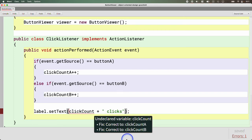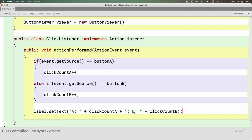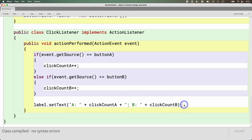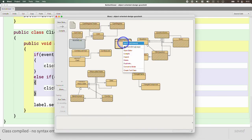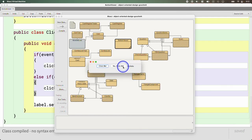We don't need multiple classes, we don't even need multiple objects — just a little if-else-if logic within our action performed method to figure out where the event came from. Then let's update our label to reflect the count of both buttons: we'll print A and concatenate click count A, then print B and concatenate click count B. Let's run this — here's our new window with two buttons. If I press 'click me,' A gets bigger; if I press 'no click me,' B gets bigger. Even better than cookie clicker.